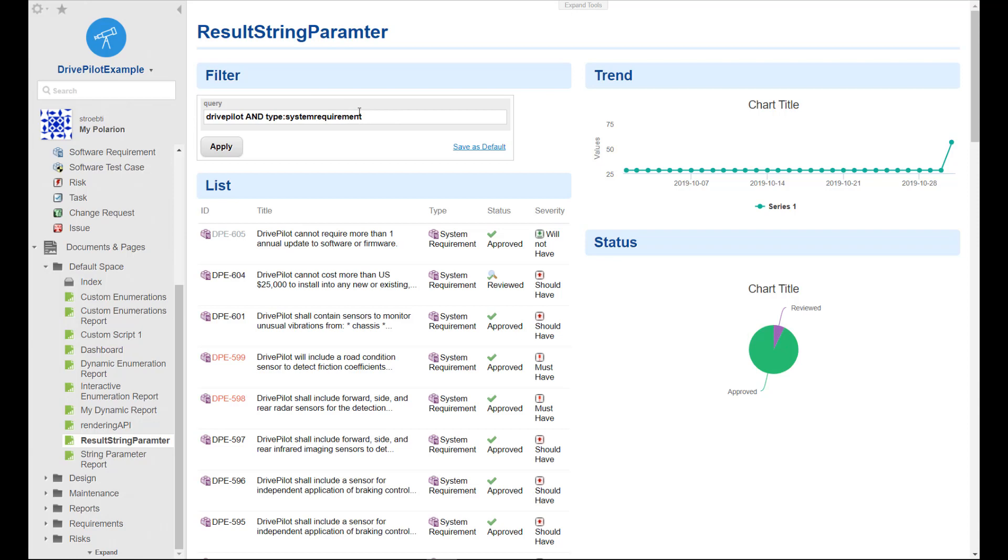So it is also possible to provide here drop downs for the queries. This is sometimes easier for the end user. If you want to know how this works, please have a look at my other videos. Let's get started.